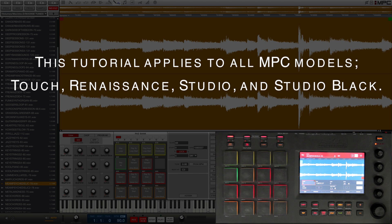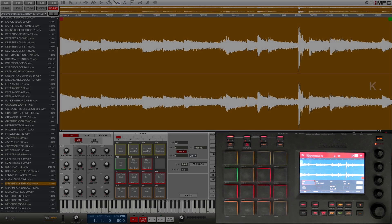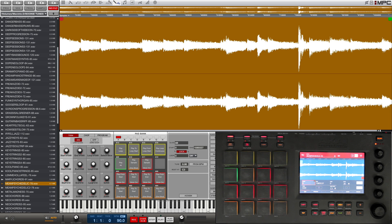What's going on guys, it's Hellfire with machinemasters.com. I got a quick little tutorial for you guys on non-destructive chopping in the MPC. It seems like a lot of people still don't understand the difference between the non-destructive slices and the pad parameters slices when they chop their samples up, so I figured I'd make a quick little video to try to explain it. There's quite a bit of information on this topic so I'm gonna try to keep this video as brief but as informative as possible.